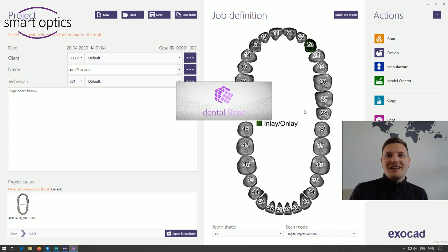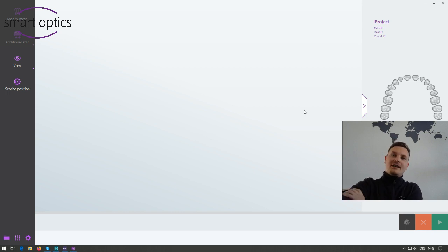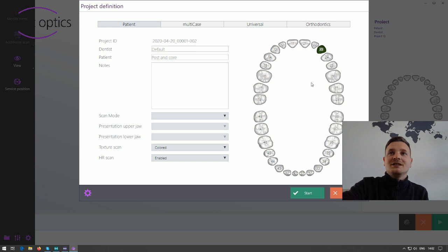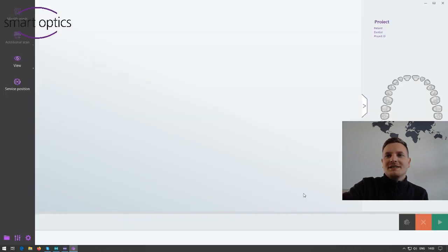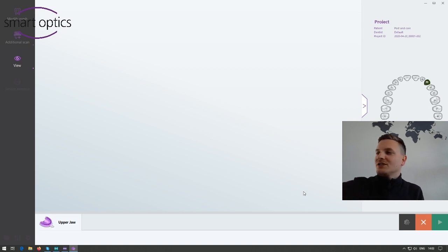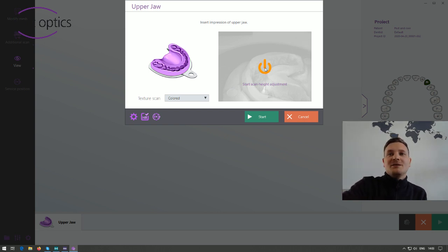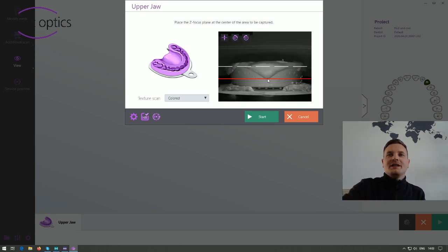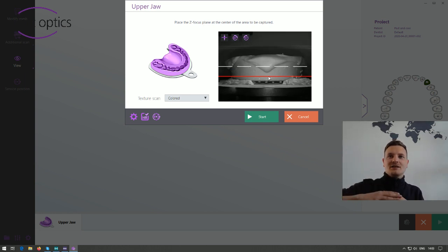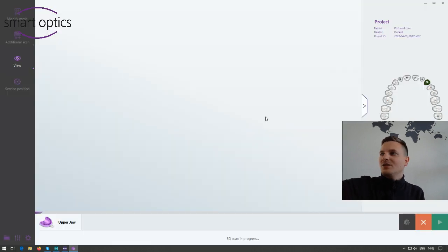We will scan with the latest version now. The scanner starts and we should create the project definition. We have tooth number 2-3, that's correct. The scan mode will be an impression, the presentation of an upper jaw will also be the impression. Color is okay as a texture and we use high resolution. I can put the impression into the scanner. Because we are using the universal plate and not the impression holder, it's necessary to adapt the Z-axis up to the top.